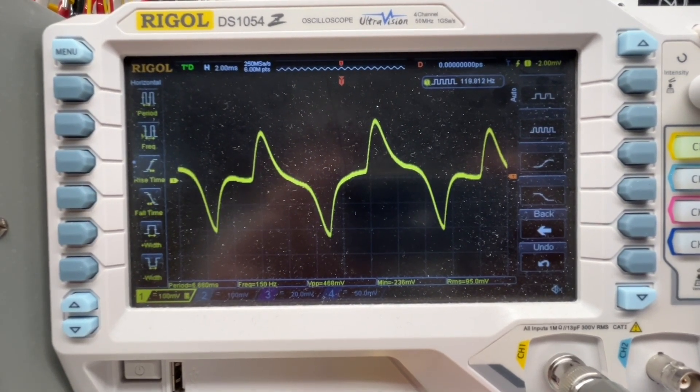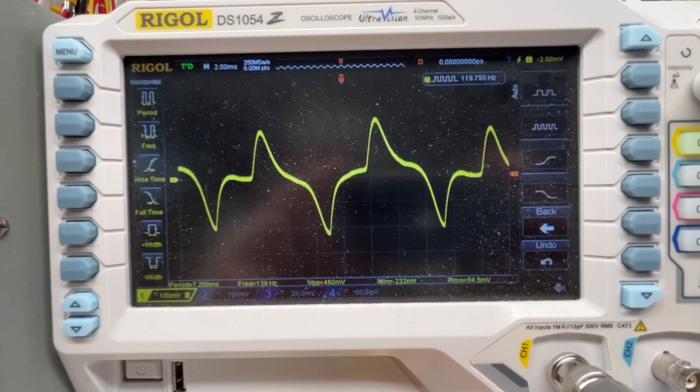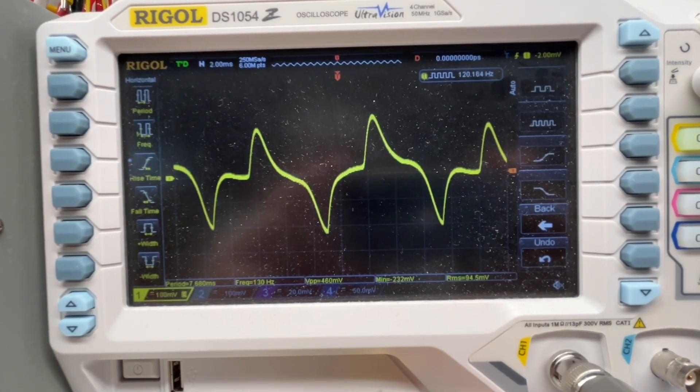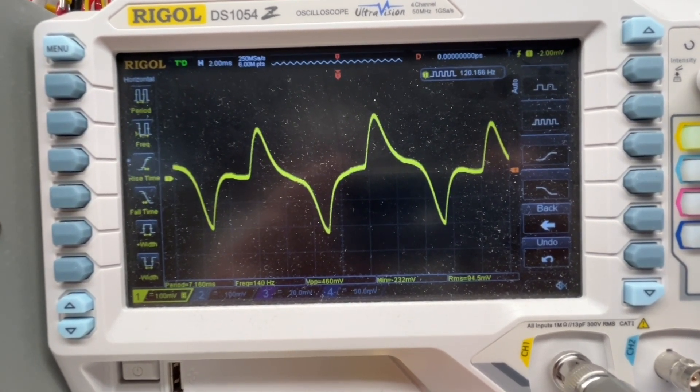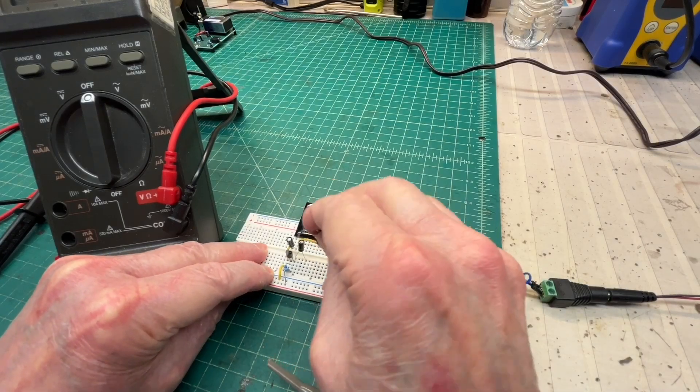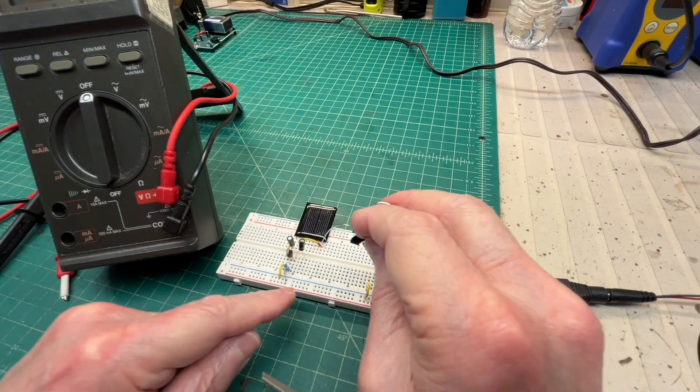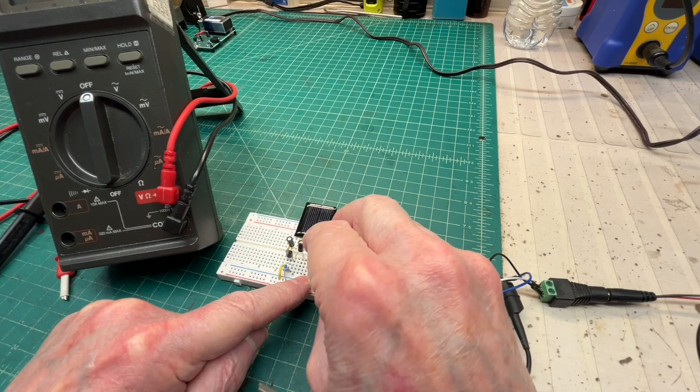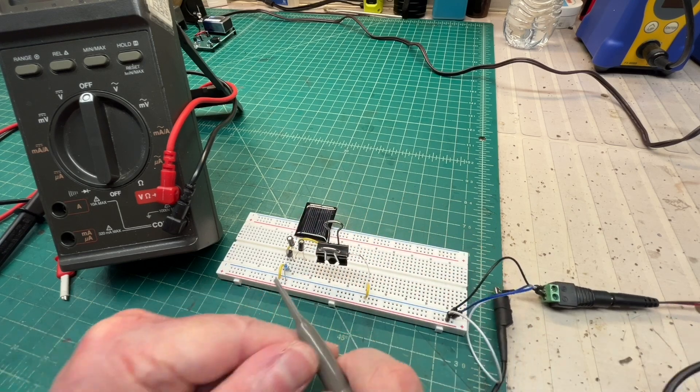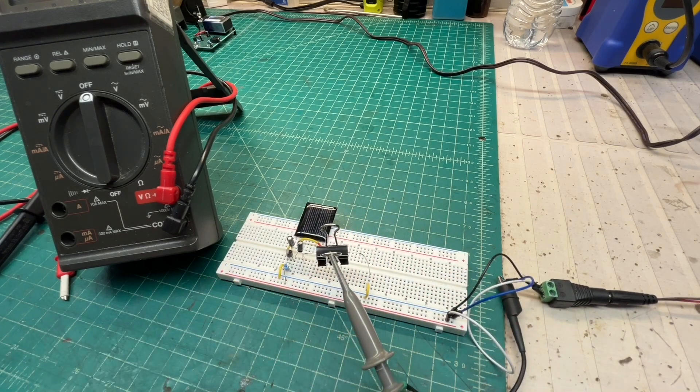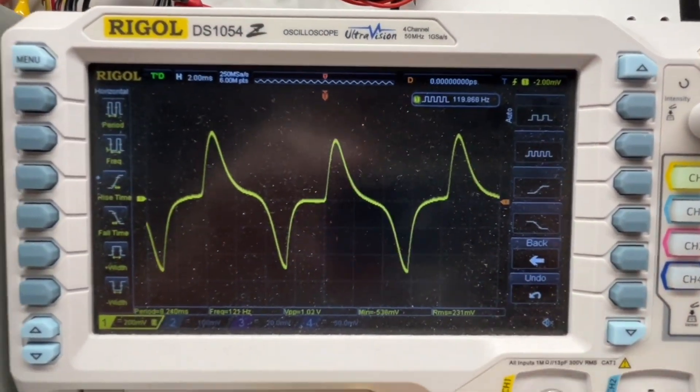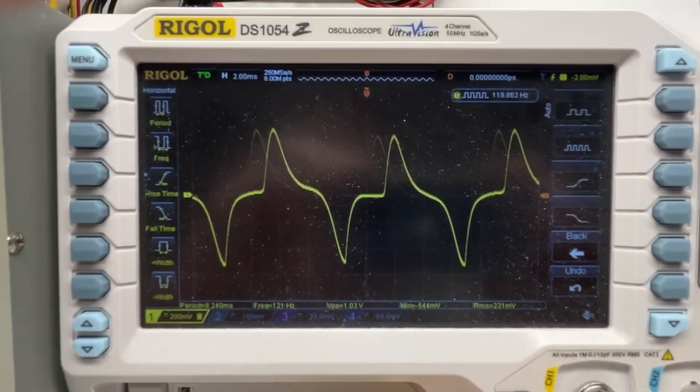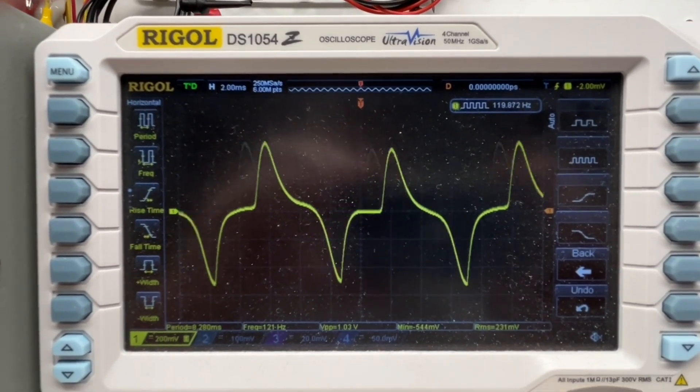Let's change the orientation of the capacitor and double check and see if the signal increases or decreases. Let's go back to the scope. You can see the big increase in signal, now about 231 millivolts.